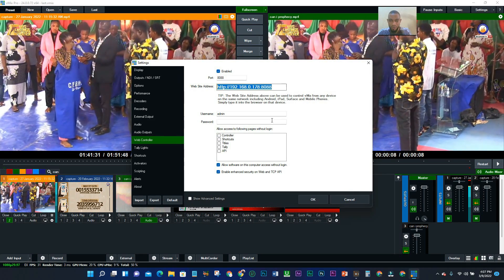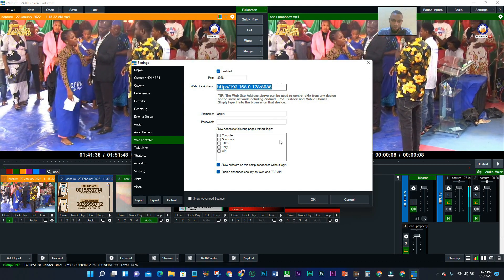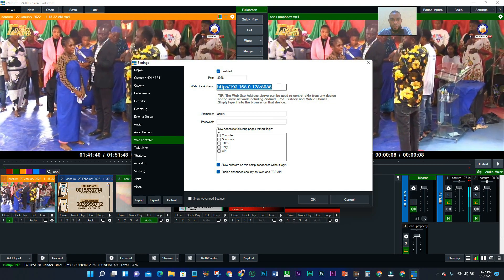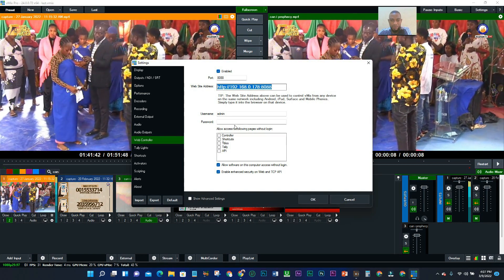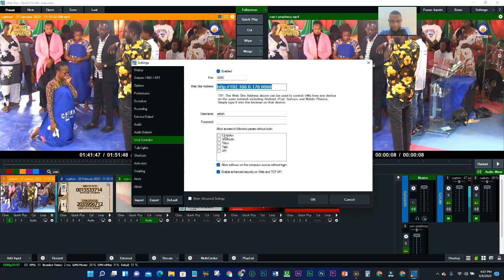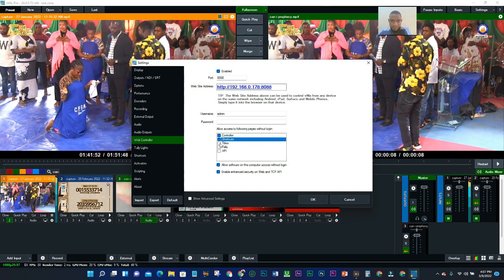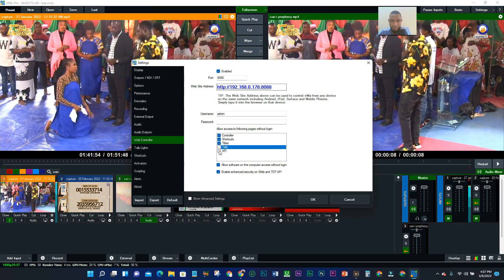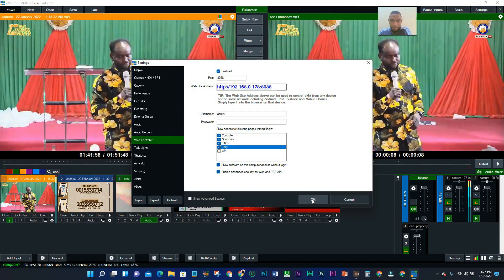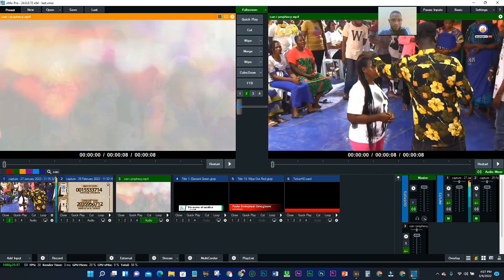So anytime you want to make use of it, just come here, copy the code, come to your browser, and it will work fine. This option is also saying 'Allow access to the following pages without logging in.' That's okay. So I've copied the code.